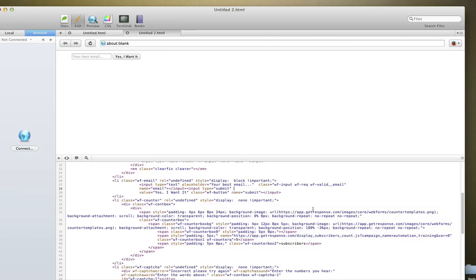So that's how you create a horizontal opt-in form in GetResponse. I'm going to take it one step further for the sake of this tutorial.